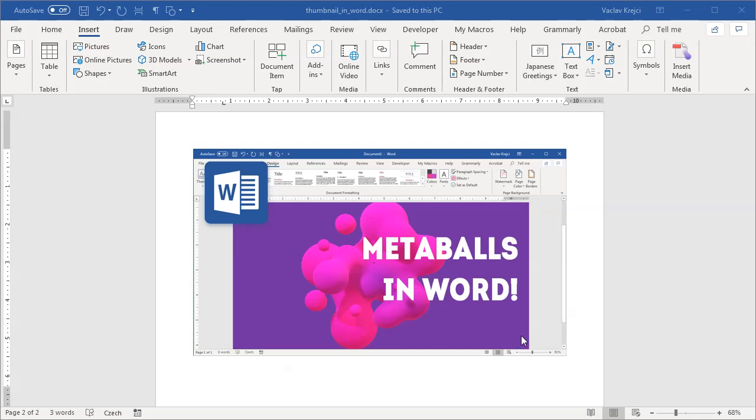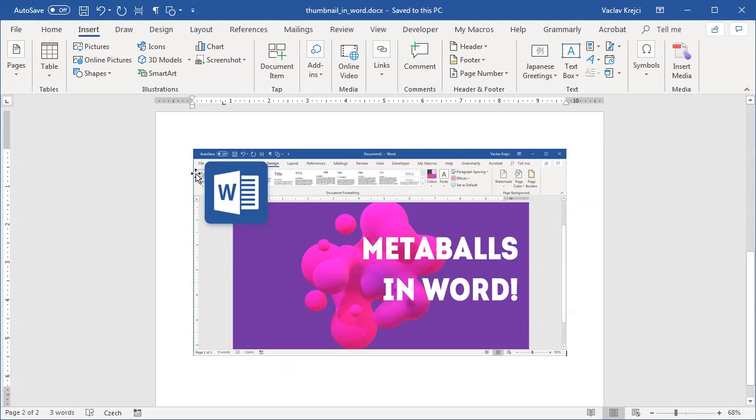Hey and welcome to another tutorial. Today I will show you how to create a thumbnail inside Microsoft Word. It may be a little bit confusing because we have a screenshot of Microsoft Word inside Microsoft Word, but hopefully it's not.